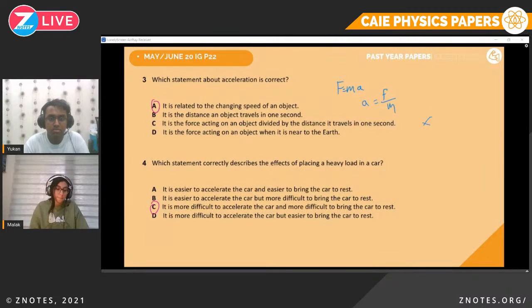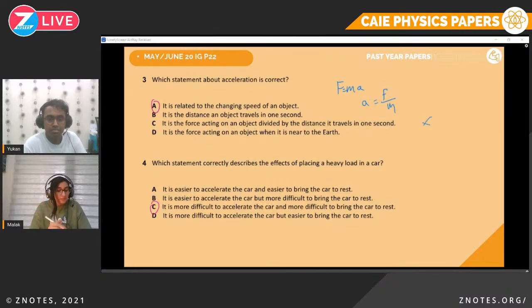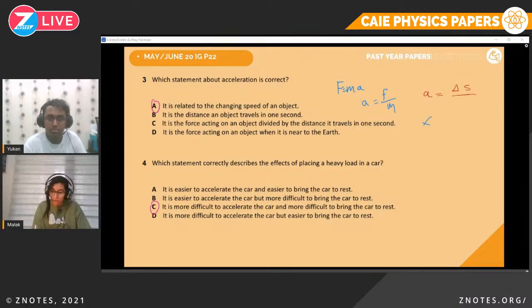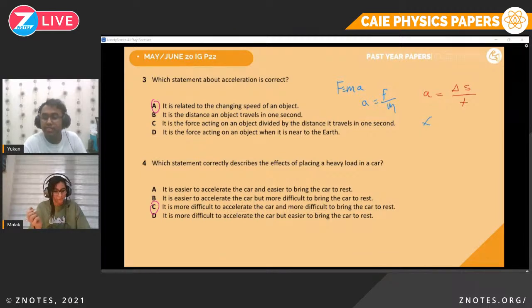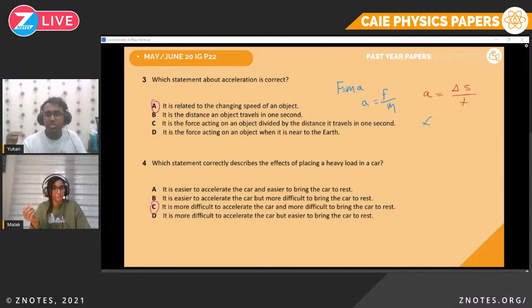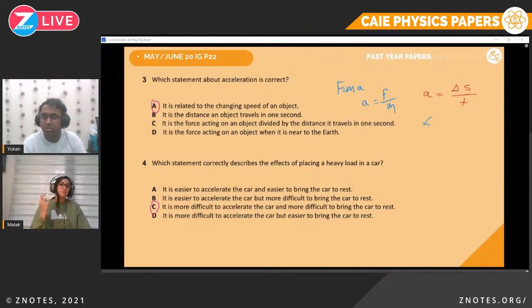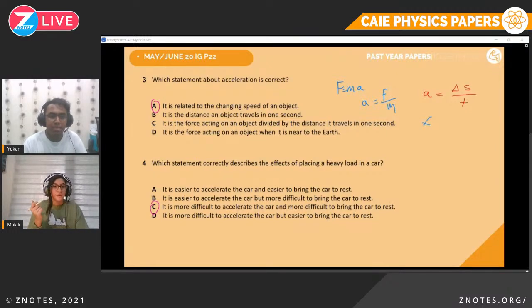Question three. Which statement about acceleration is correct? It is related to the change in speed of an object, which is true. Acceleration is equal to change in speed over time. A good tactic is to start from A to D — if you know one is correct, you don't have to check the others. That's a tip for those struggling with time control on MCQ, because the time is very short for these papers.